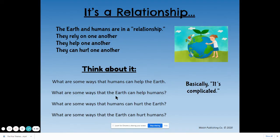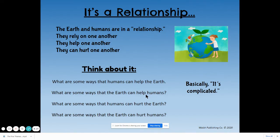What are some ways that the earth can help humans? The earth actually provides us with everything we need. If you need food, water, or shelter, you have to get those materials from the earth. So in a way, humans cannot survive without the earth, and that's pretty helpful.